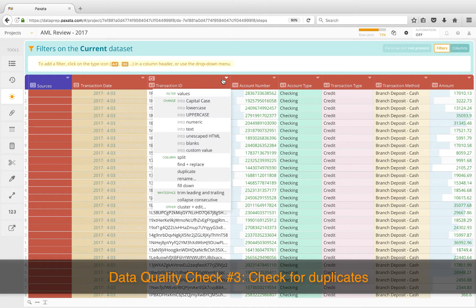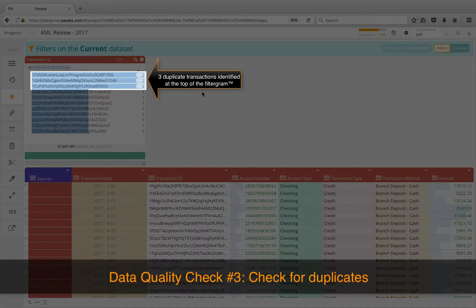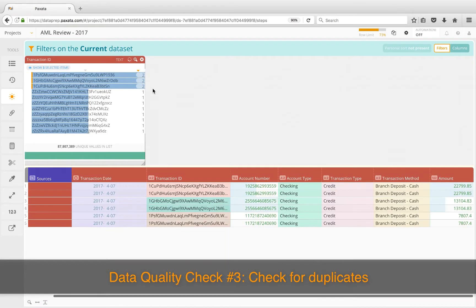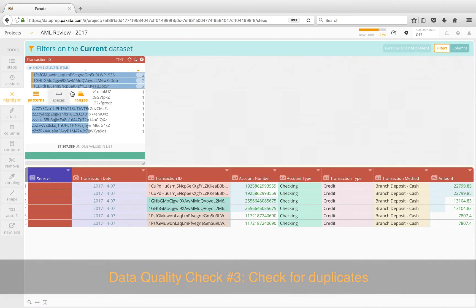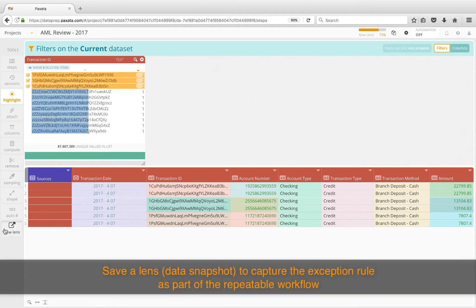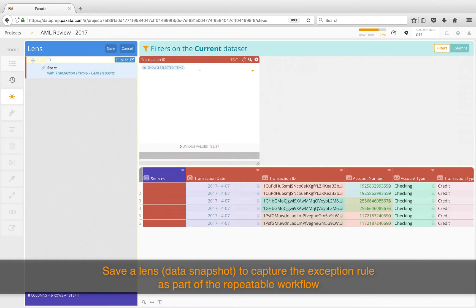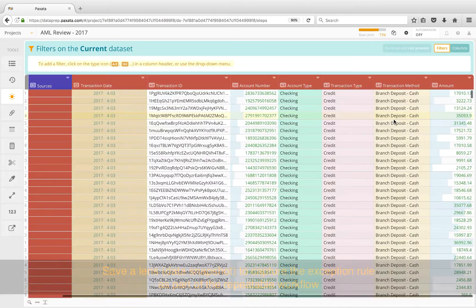For our final check, we'll look for any duplicates. Generating a filtergram on the transaction ID reveals we do in fact have three duplicate transactions here. We have actually identified a few needles in this data haystack. We'll take a closer look at these to see what kind of duplicates they are, and note that every value is duplicated for each of the three transactions. As a result, we will capture a snapshot of this view by creating a published lens to output an exception report.